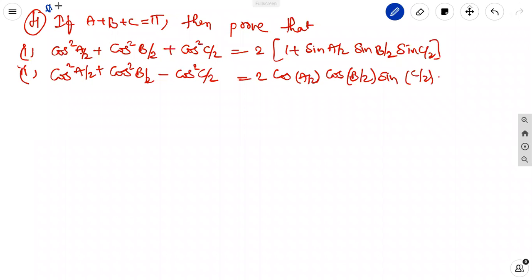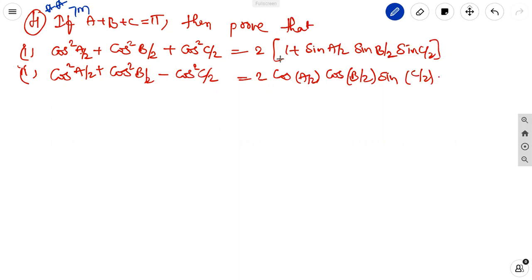The fourth question is very important for seven marks. If A plus B plus C equals 180 degrees, or A, B, C are the angles in a triangle, then prove that: first, cos square A by 2 plus cos square B by 2 plus cos square C by 2 equals 2 into 1 plus sin A by 2 sin B by 2 sin C by 2. Second, cos square A by 2 plus cos square B by 2 minus cos square C by 2 equals 2 cos A by 2 cos B by 2 sin C by 2.